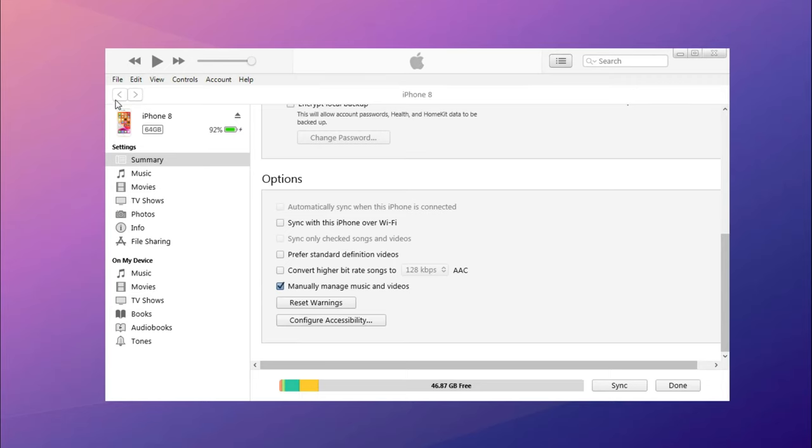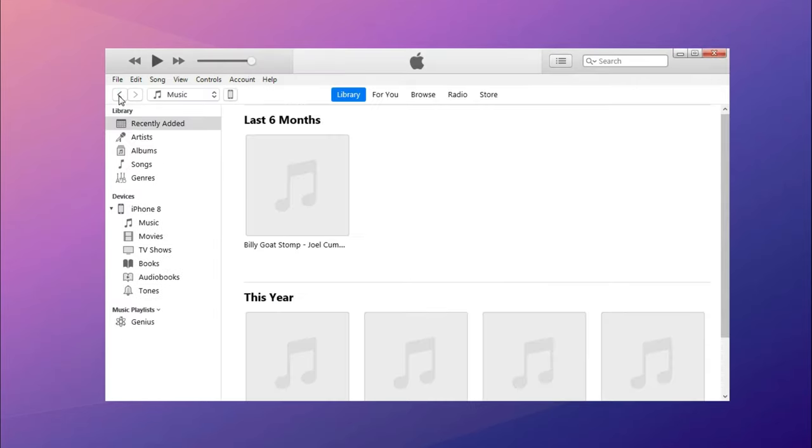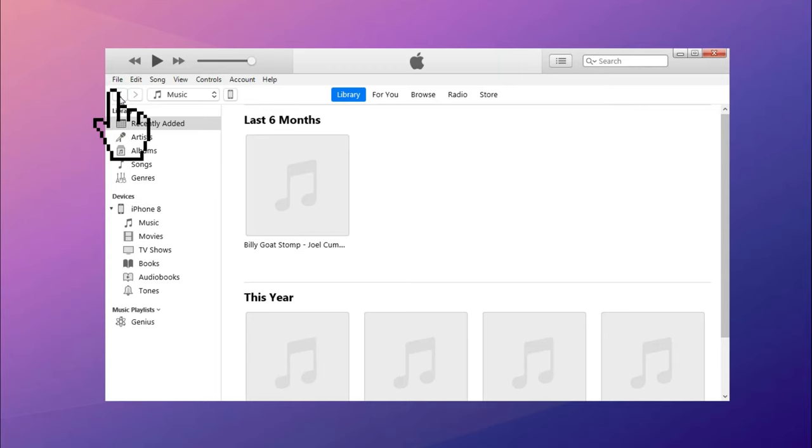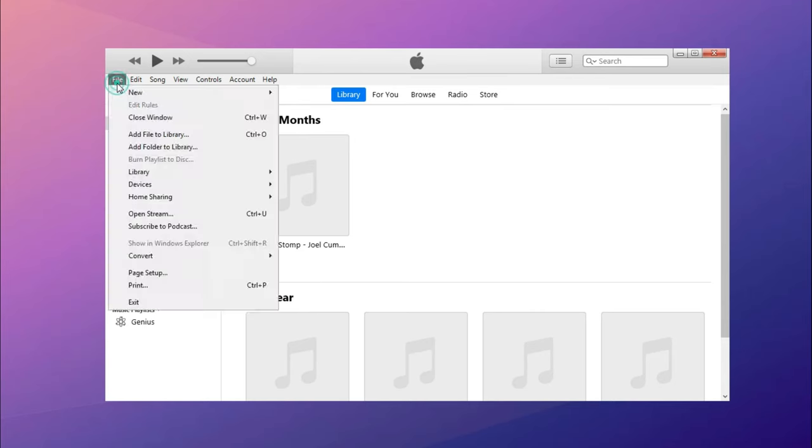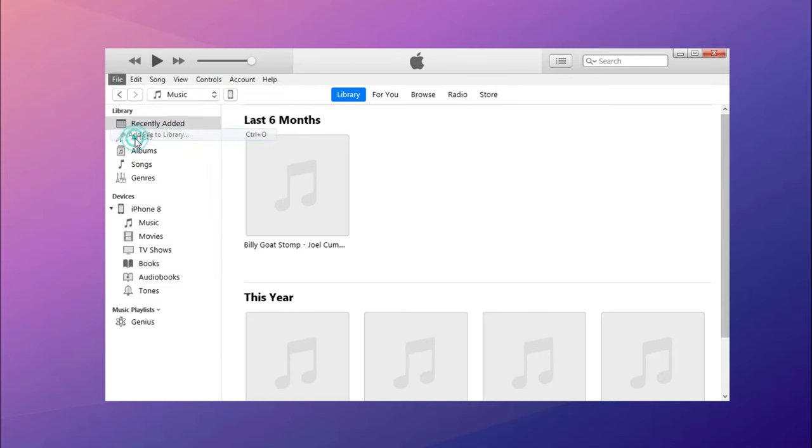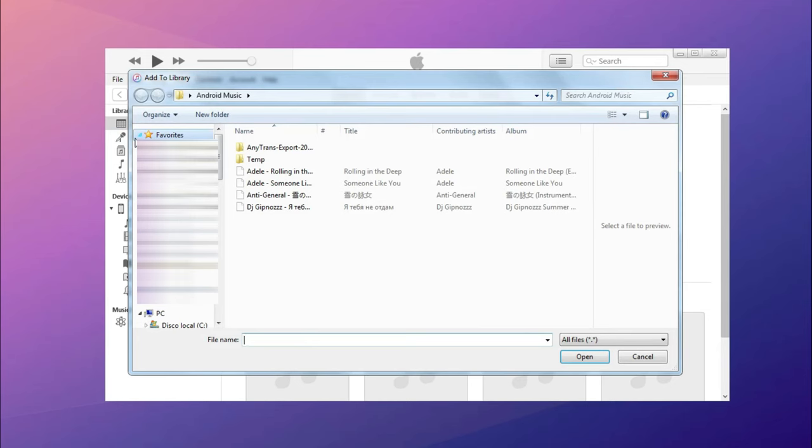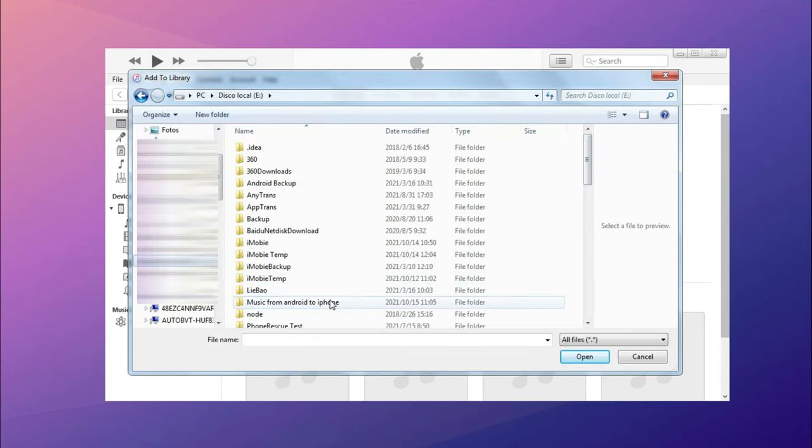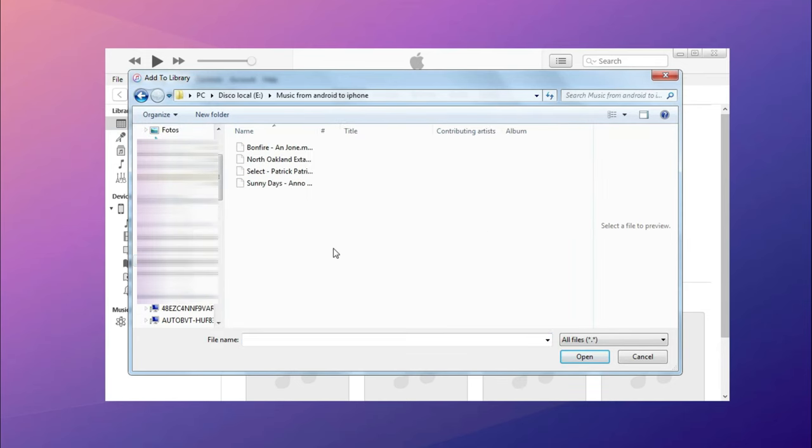Back to the home page and click File on the top left corner. Choose Add File to Library.